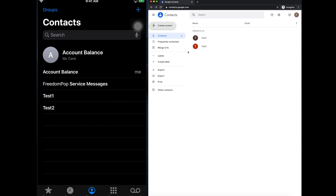In this way, guys, you can easily synchronize contacts between your iPhone and Gmail. It's very easy and simple — you just need to follow the steps I mentioned. That's all. Thank you for watching. If you have any issues or problems, please put them in the comment section. If you found this video useful, please hit the Like button and subscribe to our channel. Thank you for watching. See you in the next video.